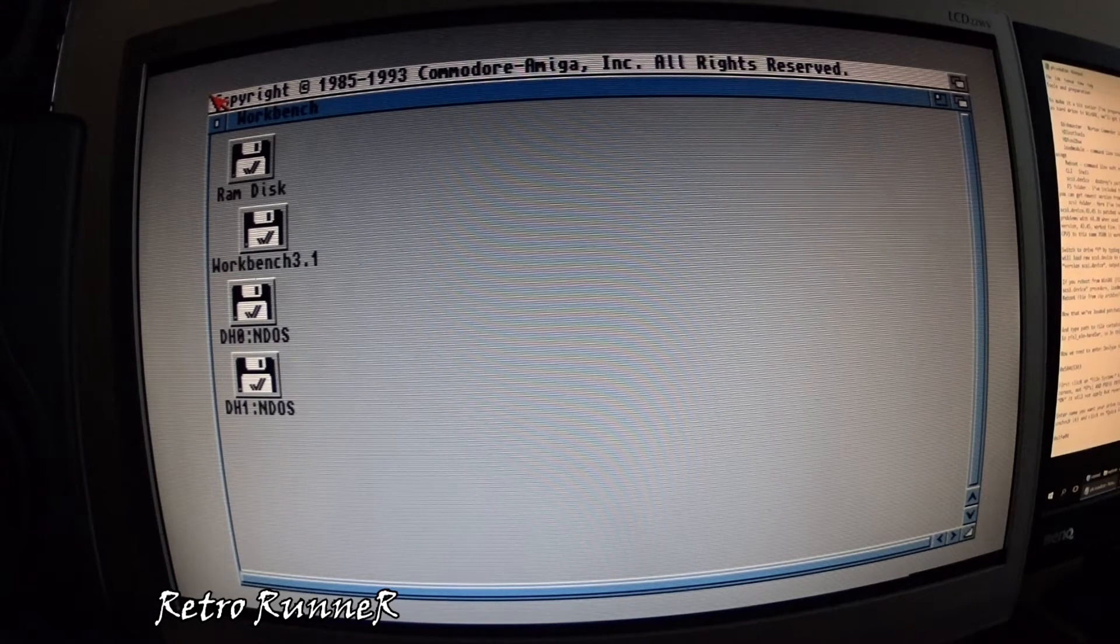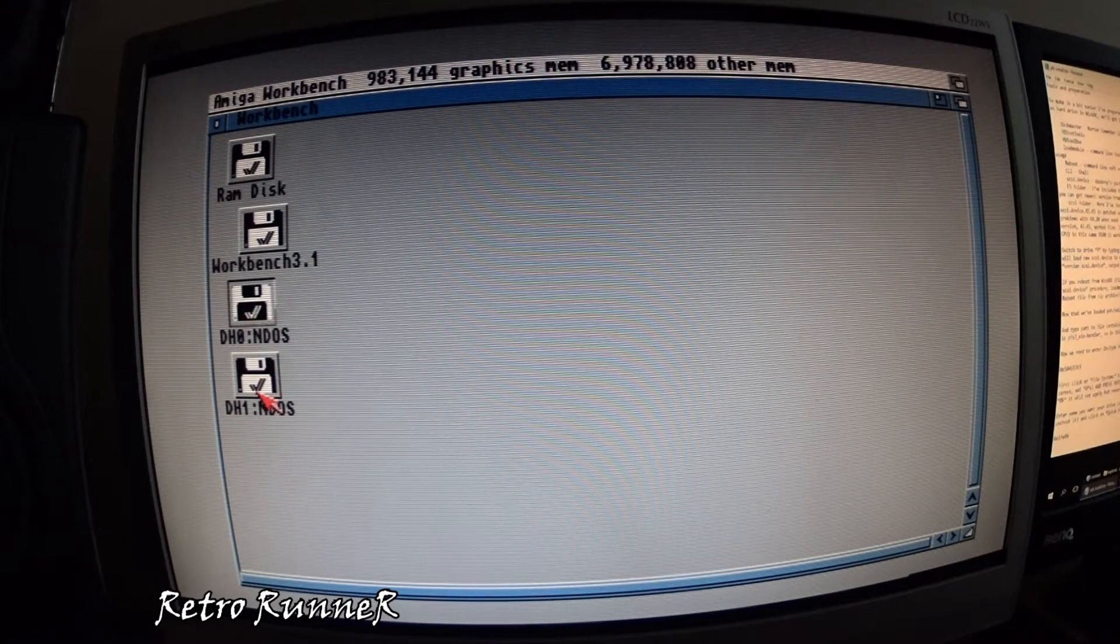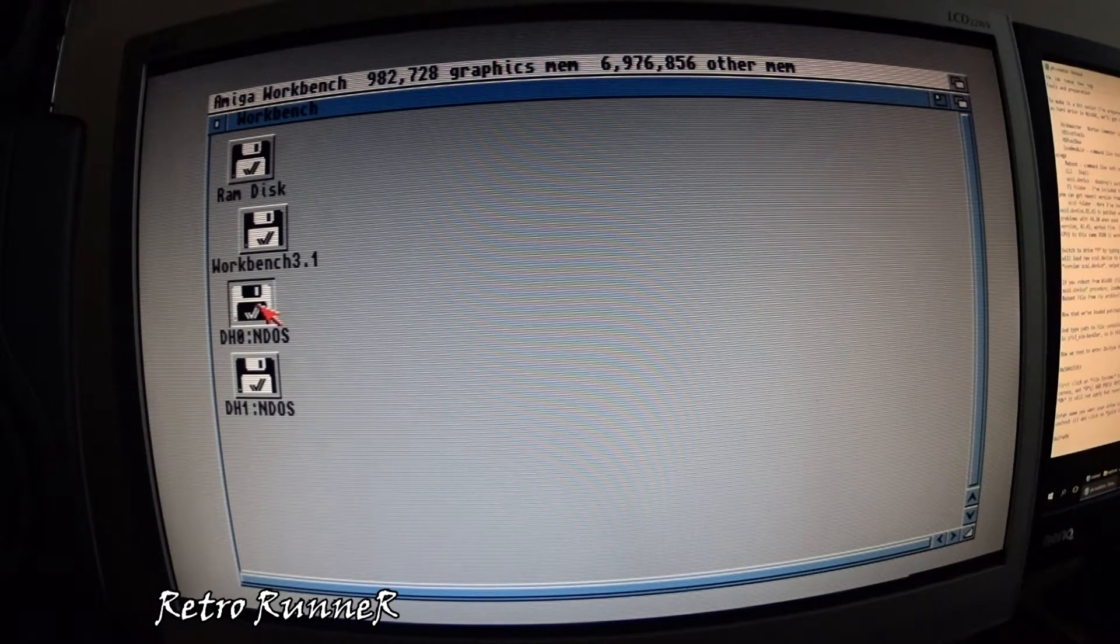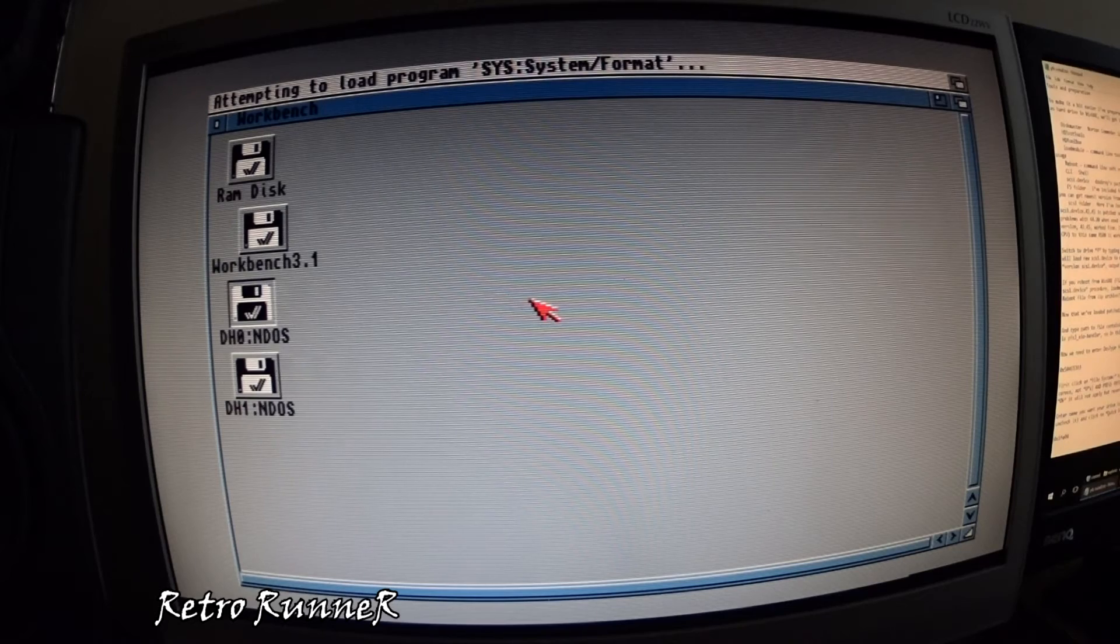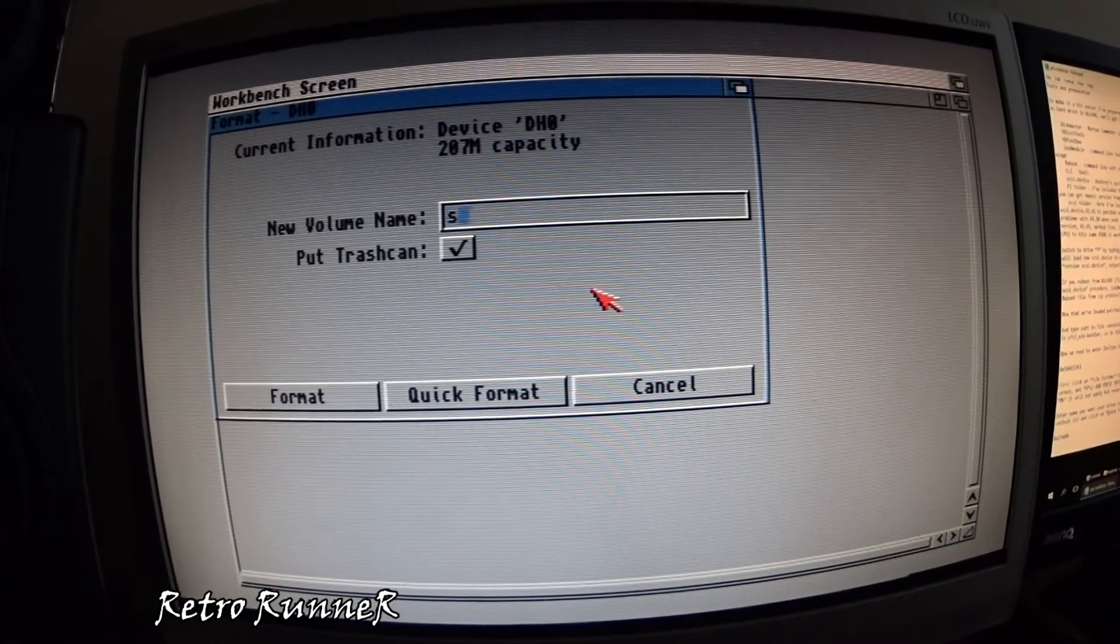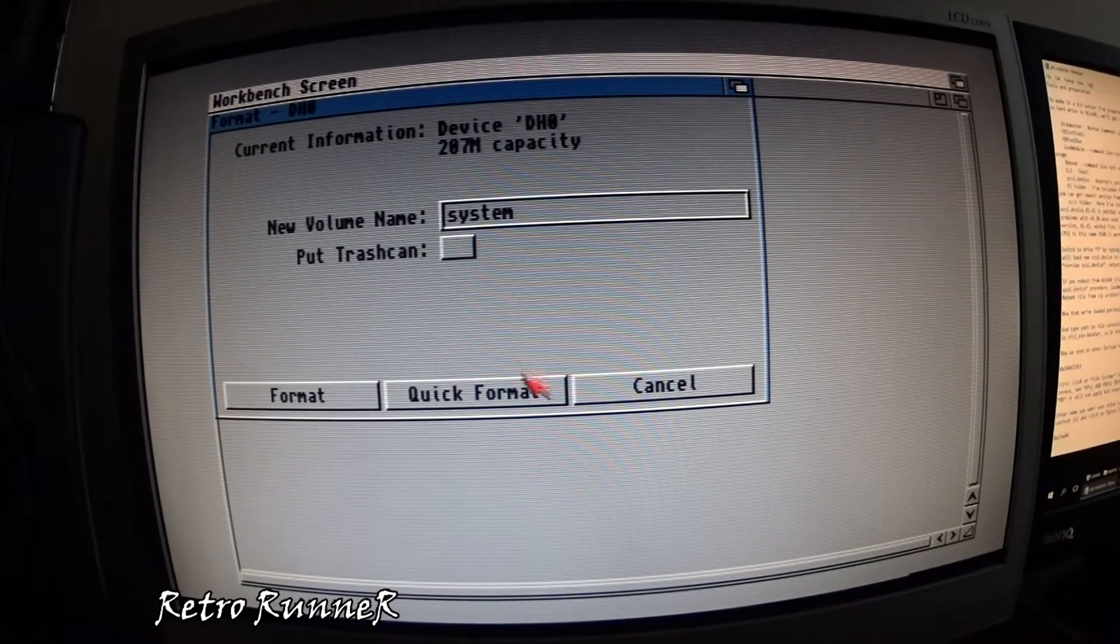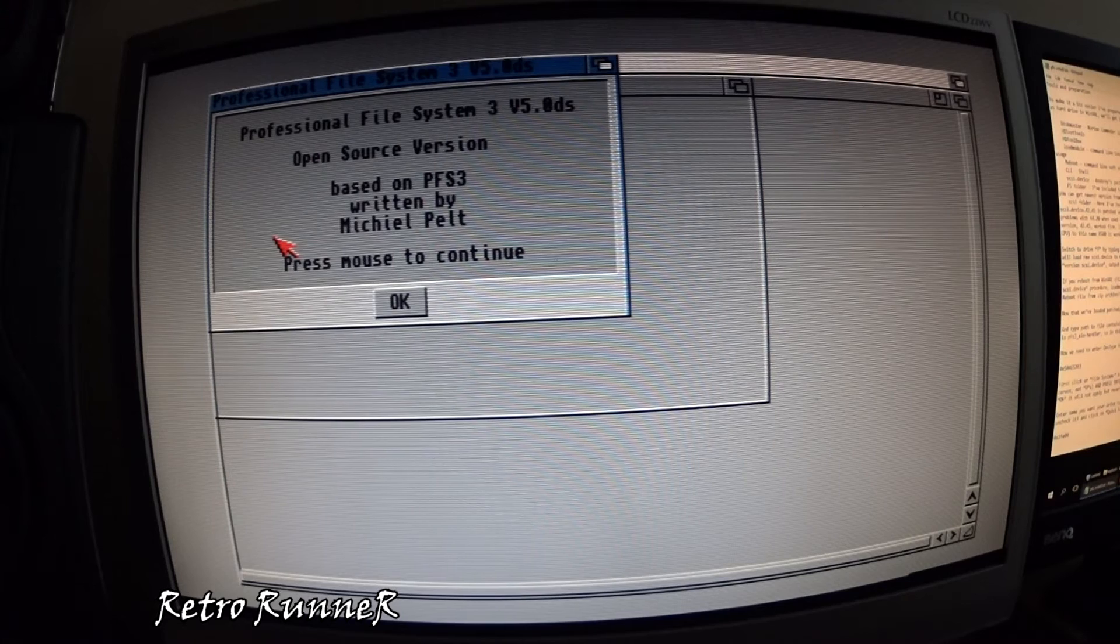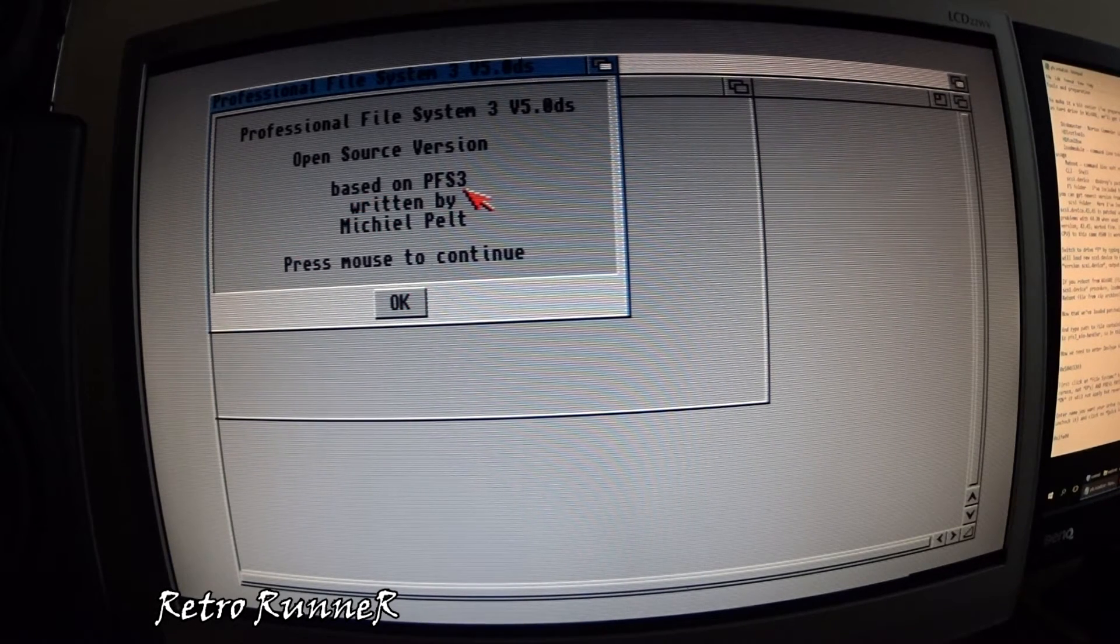NDOS means not formatted drive. Always do a quick format on compact flash drives. As you can see, PFS is working properly.